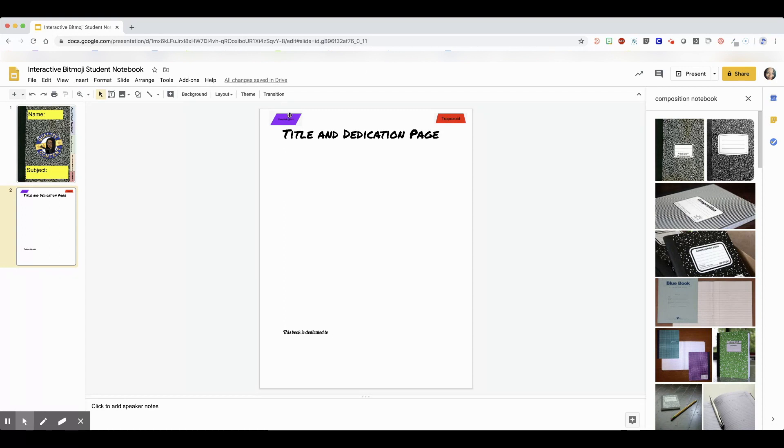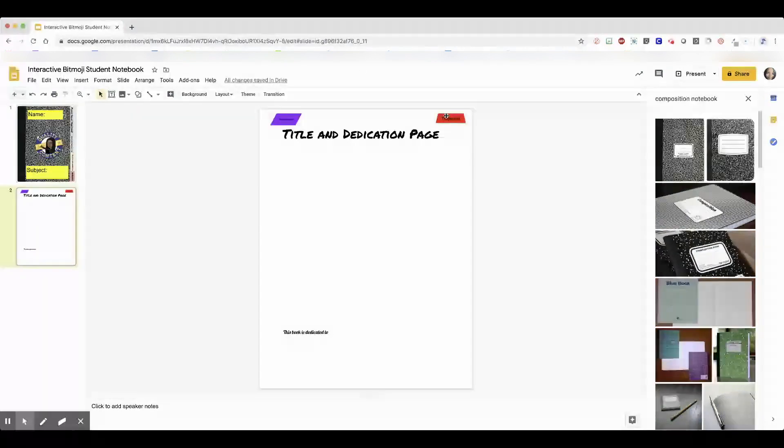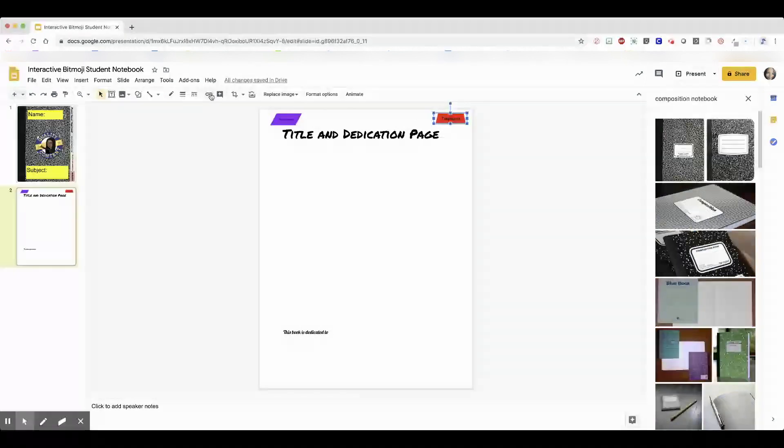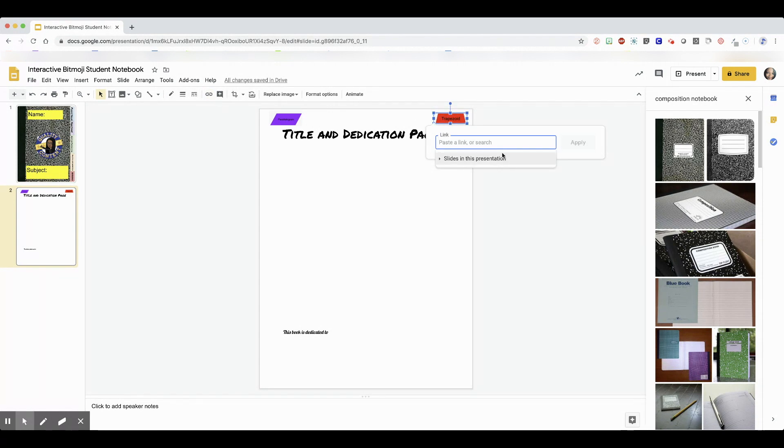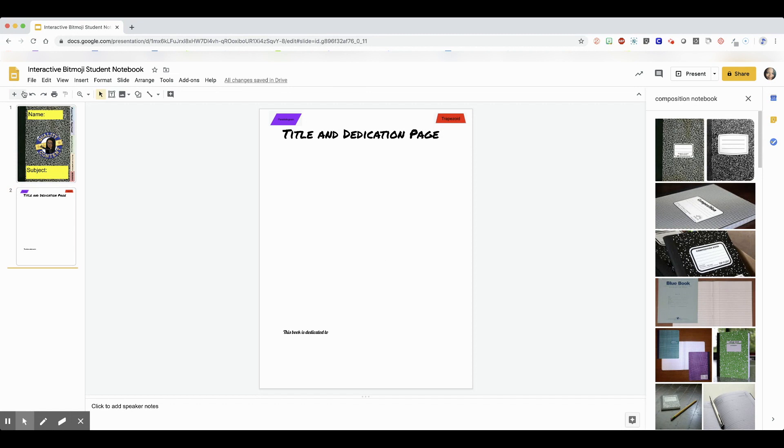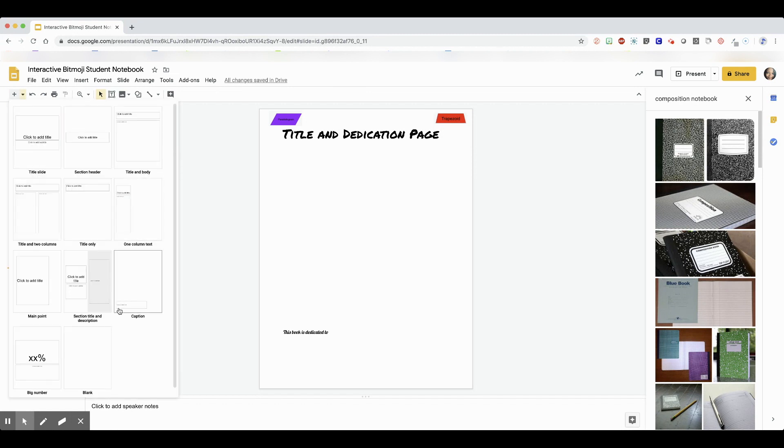Then I'm going to click on the icon that's the hyperlink. It looks like a little paperclip to me. Then I'm going to click on slides in the presentation, click on what slide I want to link it to, and click apply. And then it's hyperlinked.